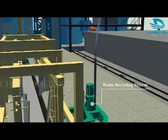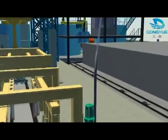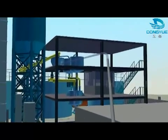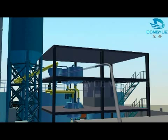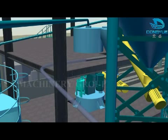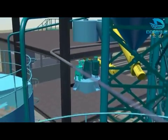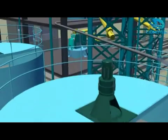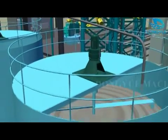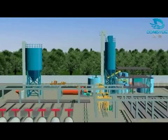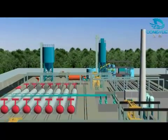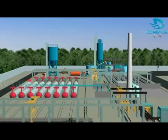Waste generated in the production process is added back into new production processes through the waste mixing and pouring system — no waste water or waste gas is generated. The entire line will continue to repeat the above production processes to adapt to the needs of different annual production capacities.